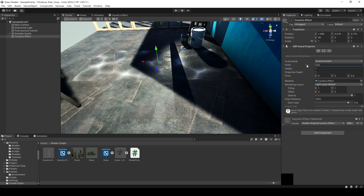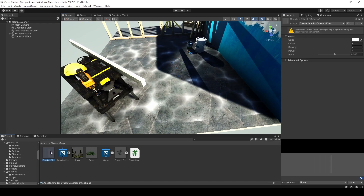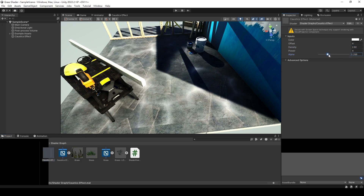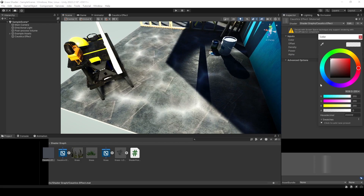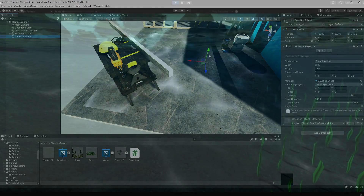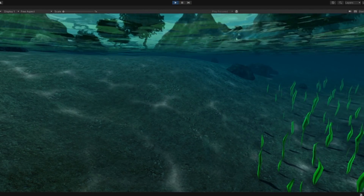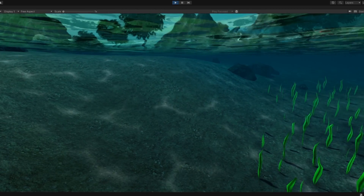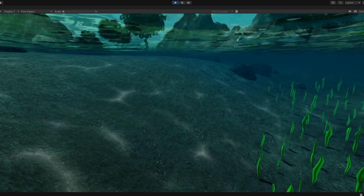We can control the projection position and range in the Decal Projector object. Finally, apply this effect to the underwater scenes in your game, and you'll achieve a beautiful caustics effect. That concludes the content of this video. Thank you for watching, and see you in the next one. Bye.